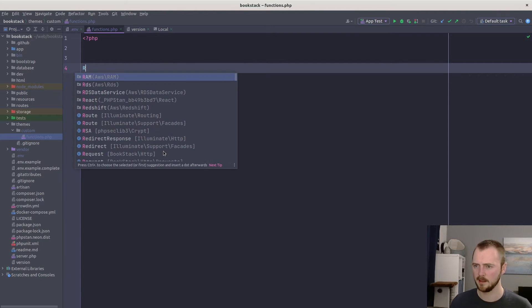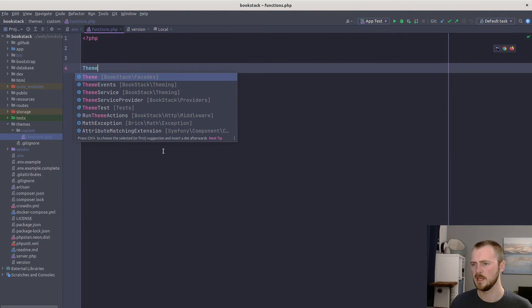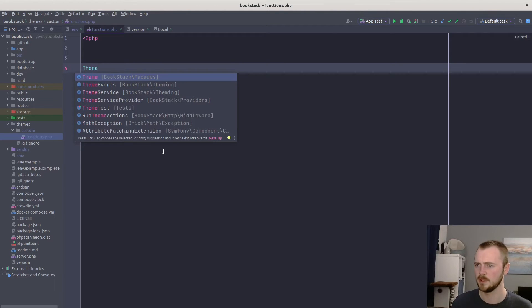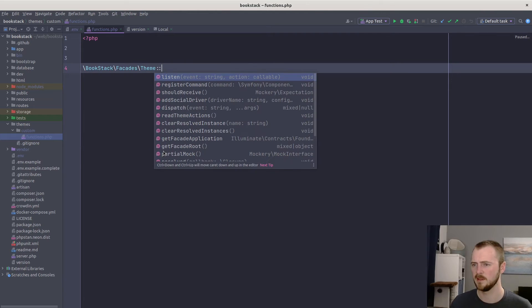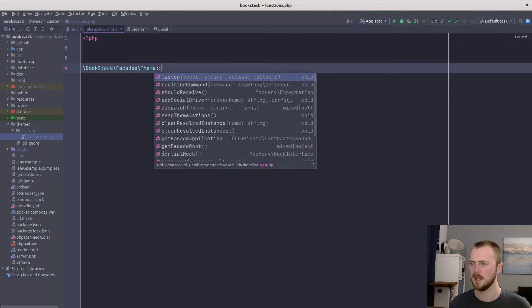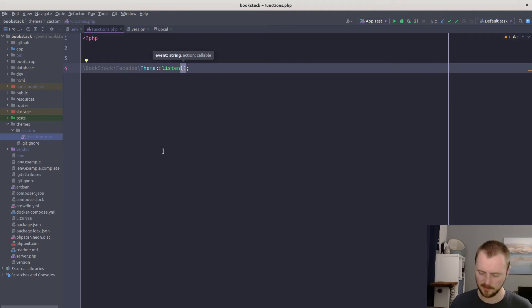We listen to a particular event and run our code when that event occurs. We can do that by using the theme facade, which is what BookStack provides. So it's in BookStack\Facades\Theme. And then we use the listen method on that.